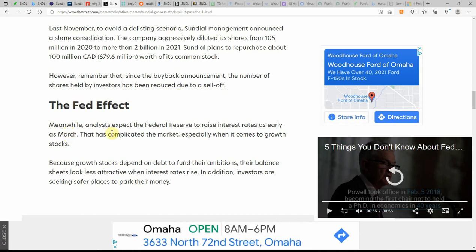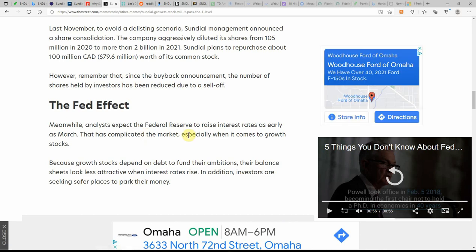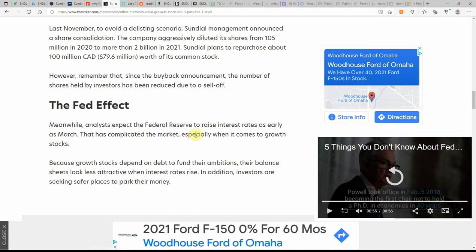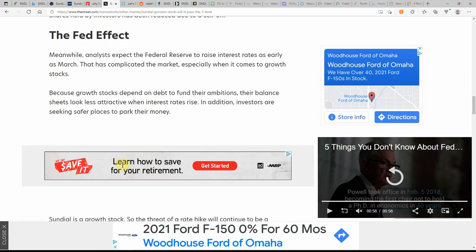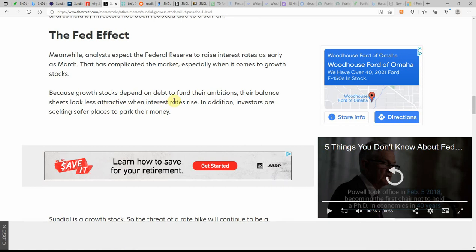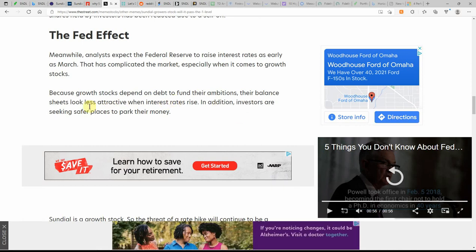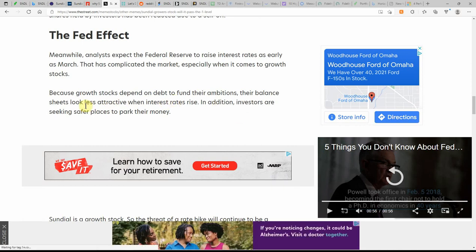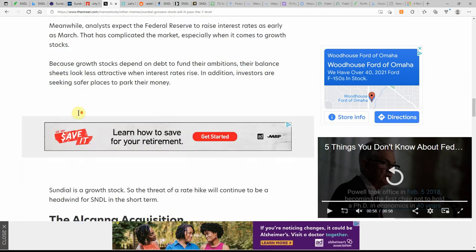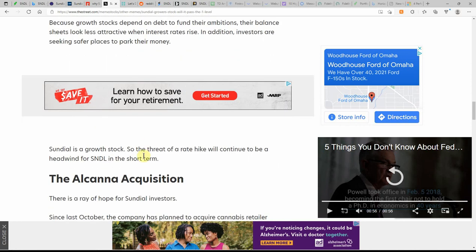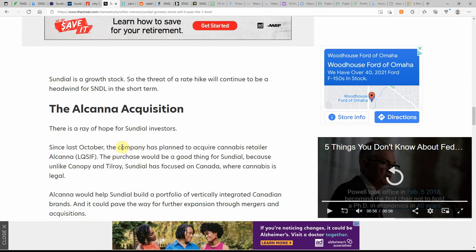Fed effect, meanwhile, analysts expect the Fed Reserve to raise interest rates as early as March. That has complicated the market, especially when it comes to growth stocks. Because growth stocks depend on debt to fund their ambitions, their balance sheets look less attractive when interest rates rise and additional investors are seeking safer places to park their money.